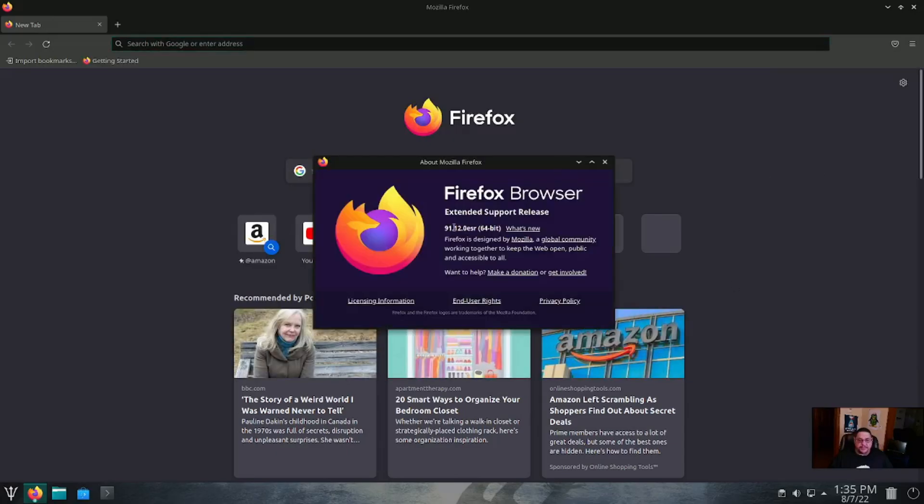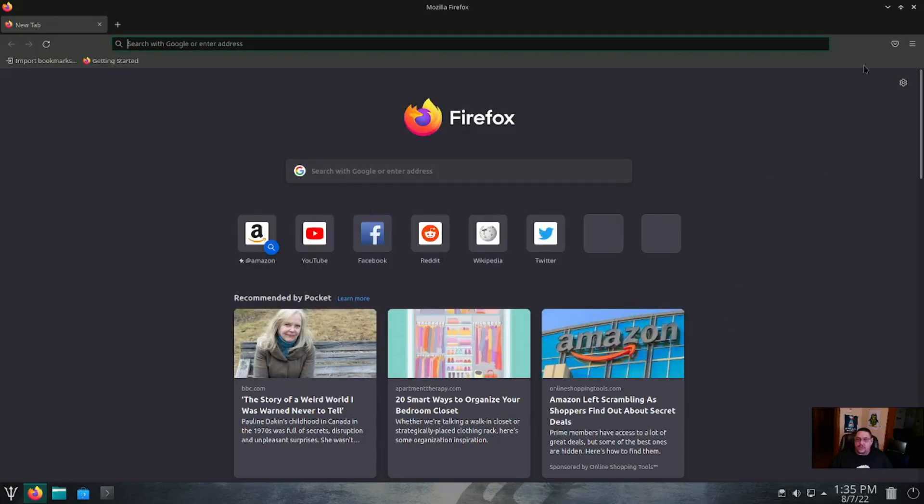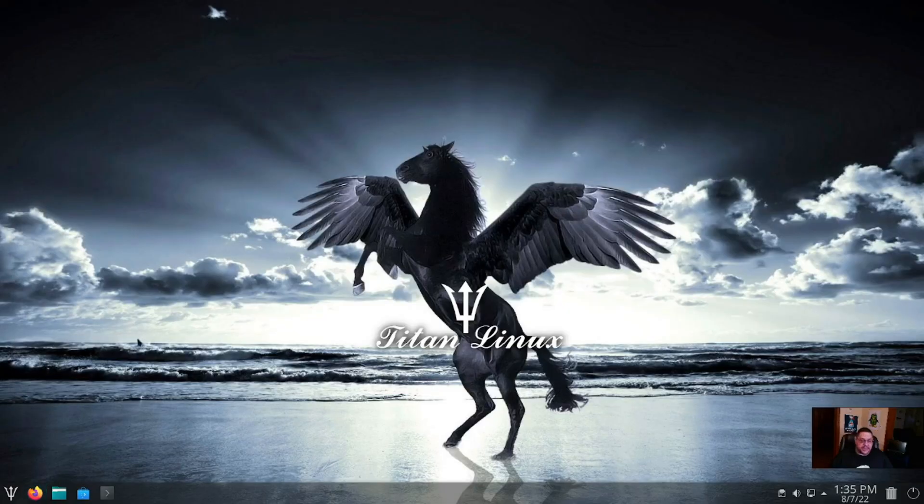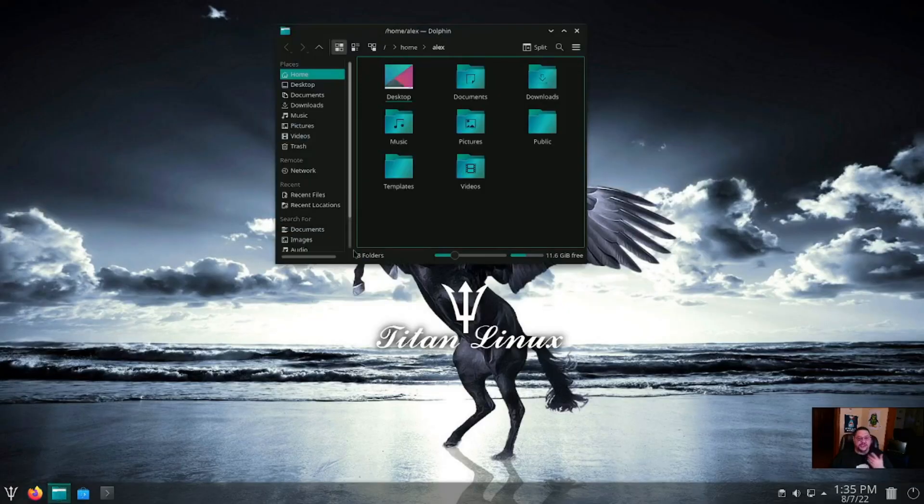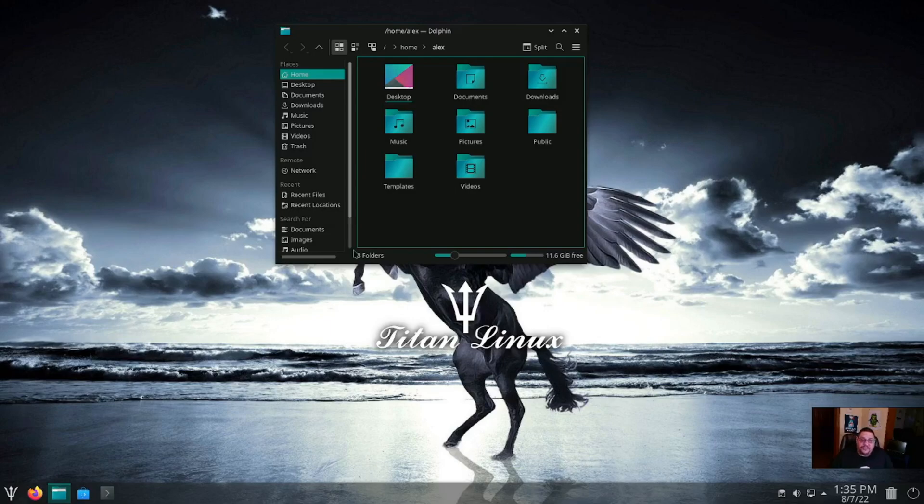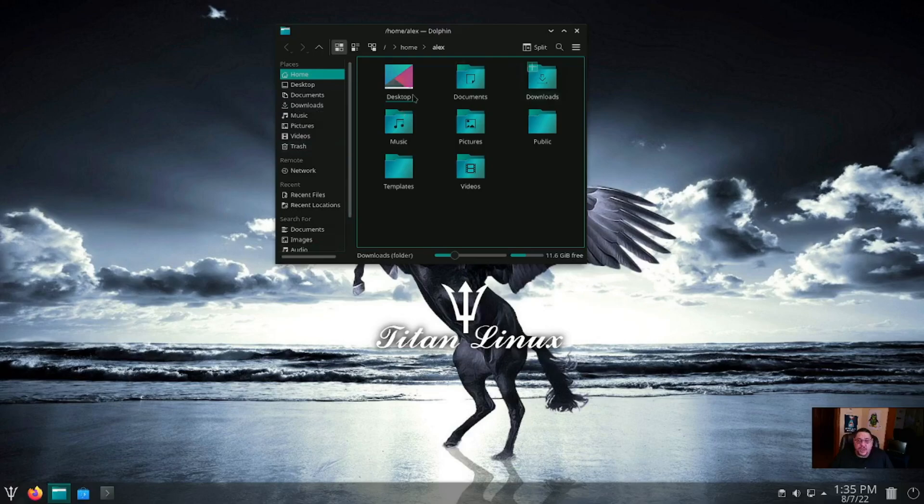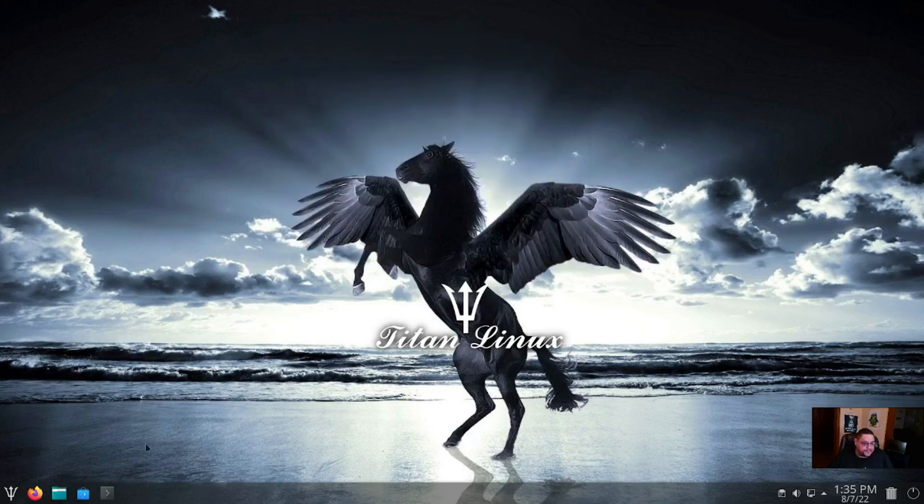And yep, 91.12, so it's a little bit more outdated but yet stable, which is what it's about. For the file manager, standard Dolphin file manager we spoke earlier. Got your usual locations on the left-hand panel that you can go to, as well as it opens right into your home directory.